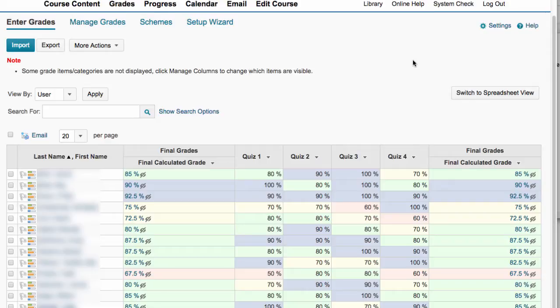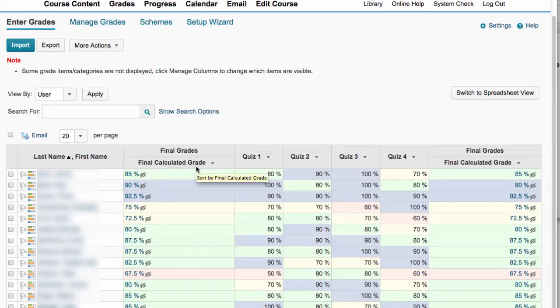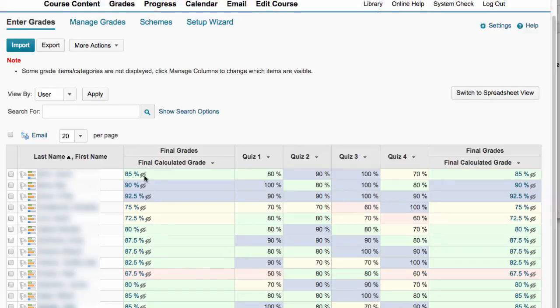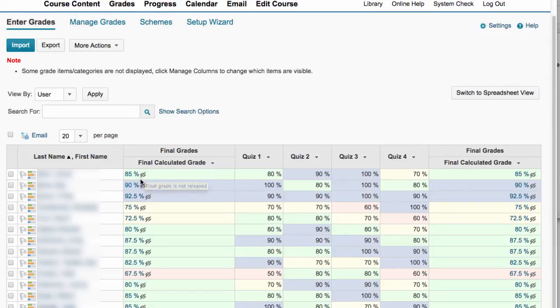So by default, the grade book is calculating the final score, the current score for the students, and you usually see that in the final calculated grade column. But also by default, this column is hidden to students, so they don't actually see the calculated score. You know it's hidden to them because they have a little eyeball with a line slashed through it.